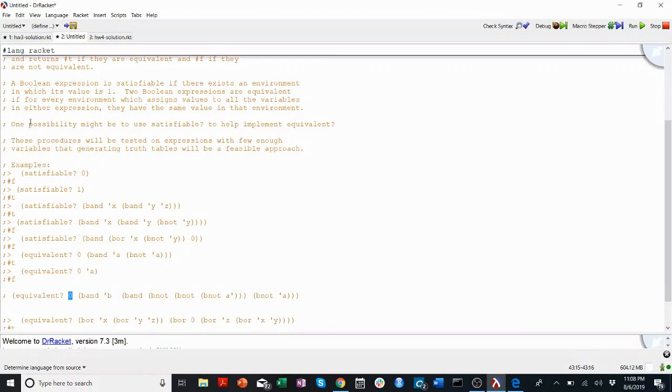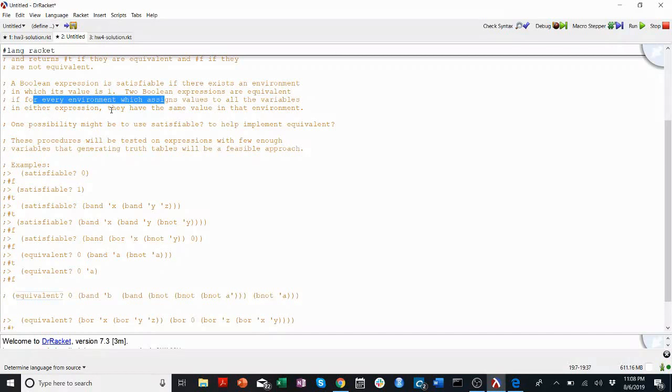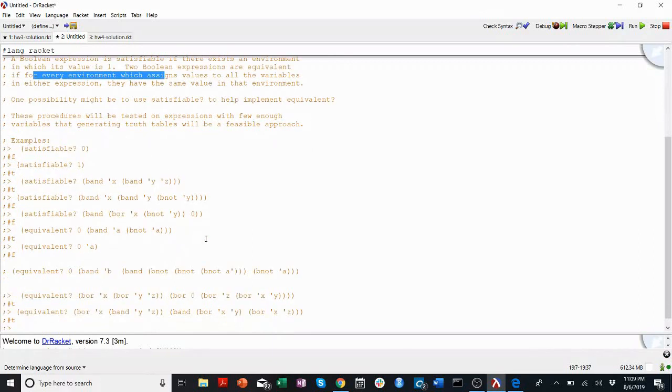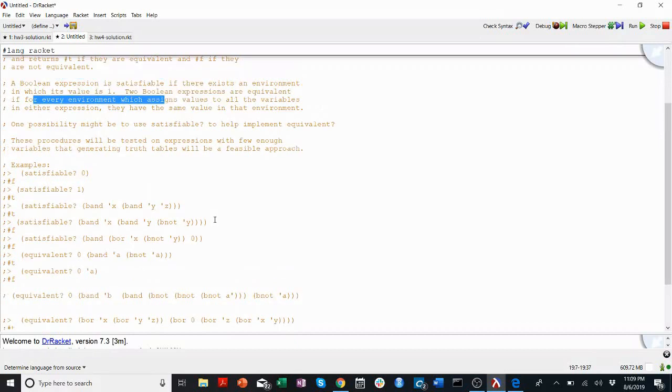So the question is, how do we test if two things are equivalent? It says they have to be equivalent for every single environment which assigns values to all of the variables in either expression. Okay, so I guess what you could do if you really wanted was to take all the variables from both expressions, mash those together, and make one giant truth table where we go through every single possible assignment of variables into all of the variables in both of the expressions and see if they have the same output in those cases. I don't think that's the easiest way to do this.